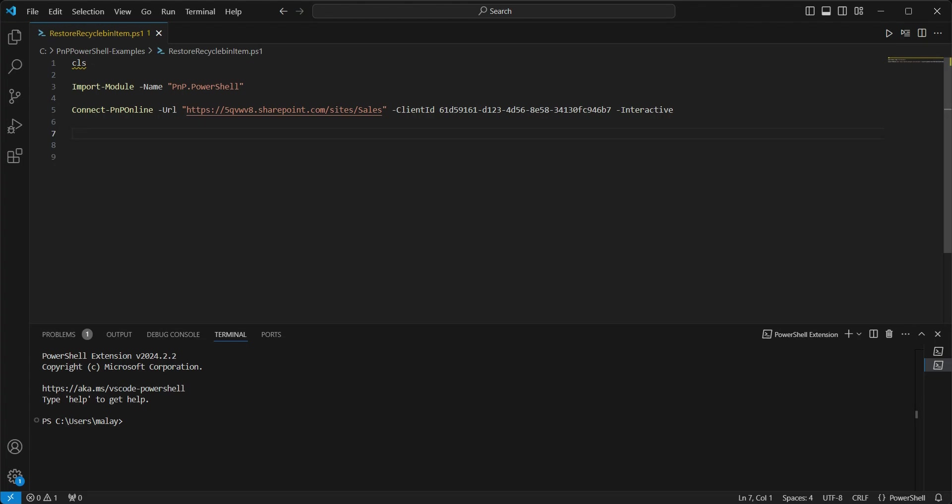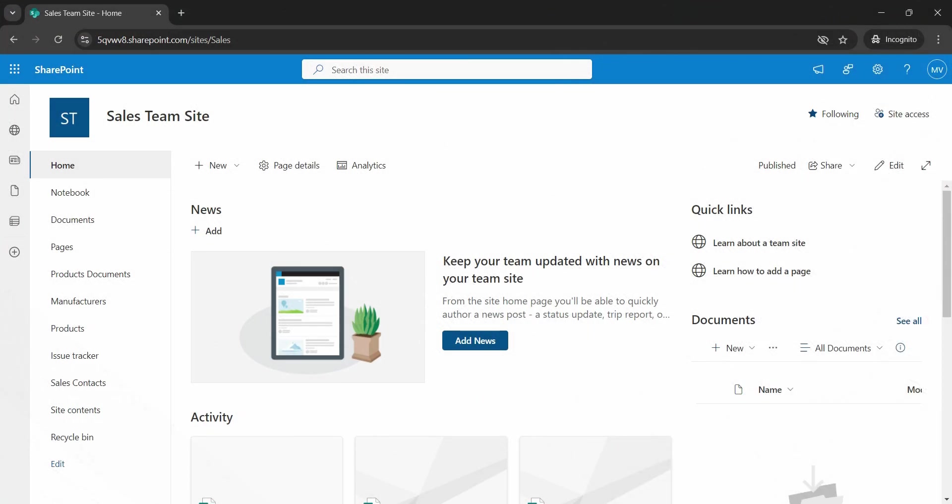it's now time to get all the Recycle Bin items. Before that, let's see the Recycle Bin items itself. I am on a sales team site. Let's go to Recycle Bin.